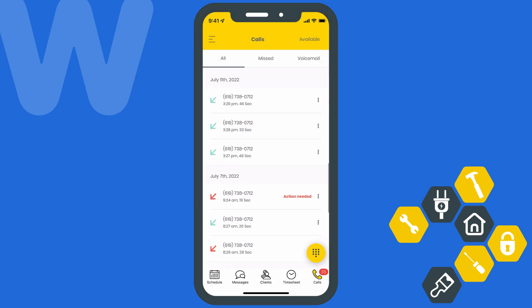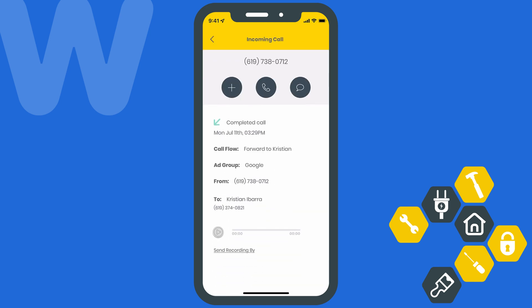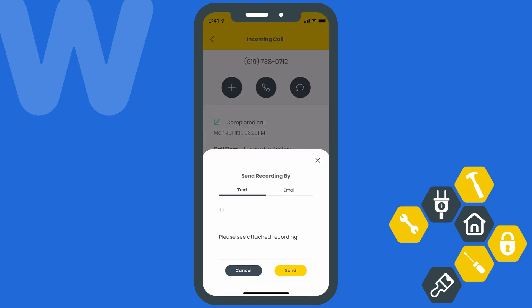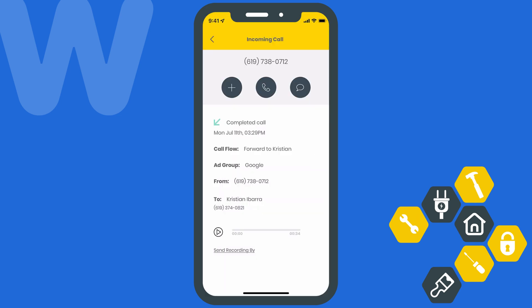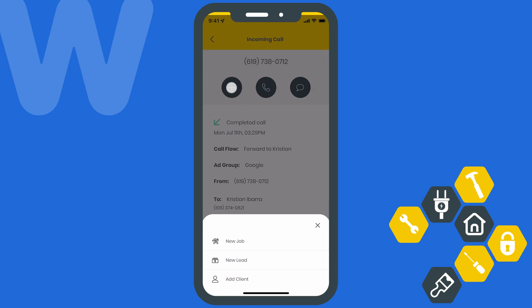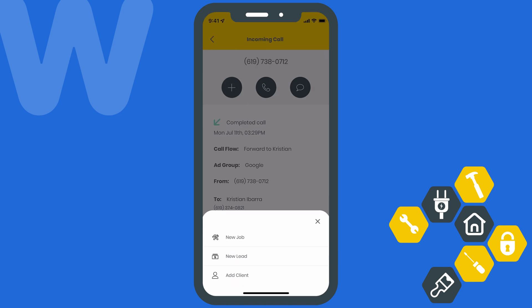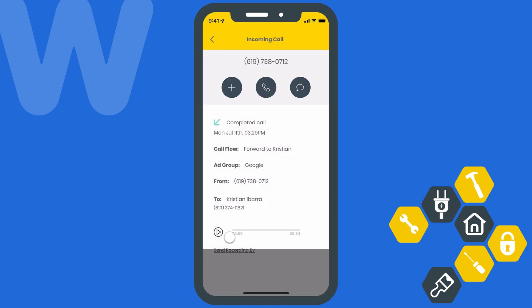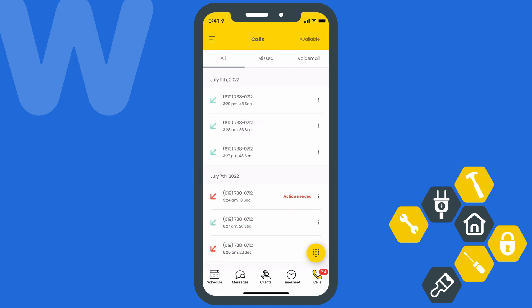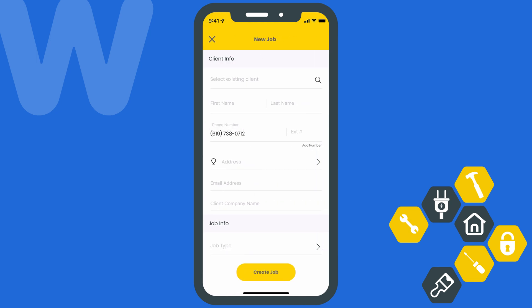Calls with a green arrow are those that were answered by your team or client. With call recording in place, you can select one of those calls to listen to the conversation. You can even send the recording via text or email. From this page, you can also hit the plus icon to easily book a new job or lead and create a new client. Doing so will automatically log this call and the recording into the relevant job, lead, or client page on the web app.